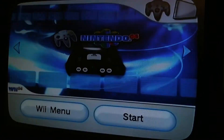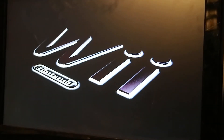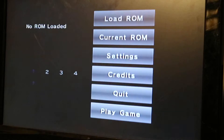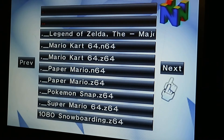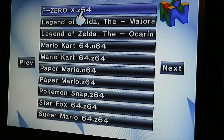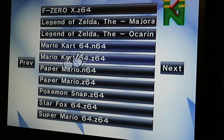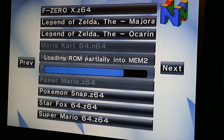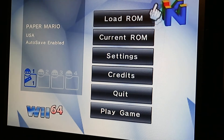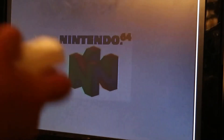I only have about 10 games here that work reliably — it's a lot of messing with settings — but you would go Load ROM, Load from SD, then Next. These are basically the games that work. We're going to give Paper Mario a try. Press Play Game and it'll tell you it needs a controller. And it loads.